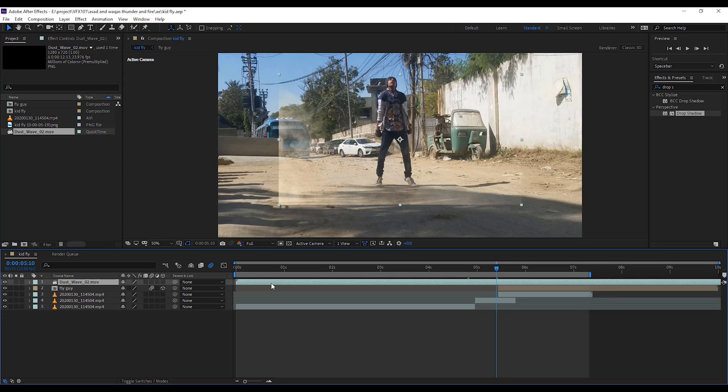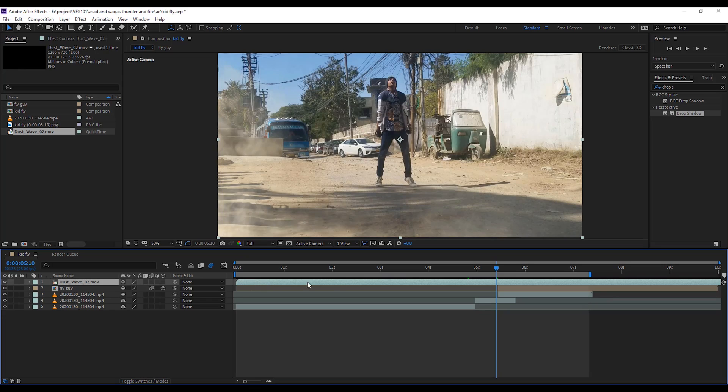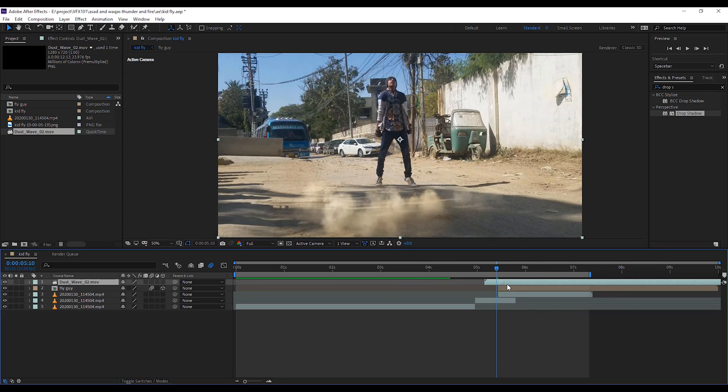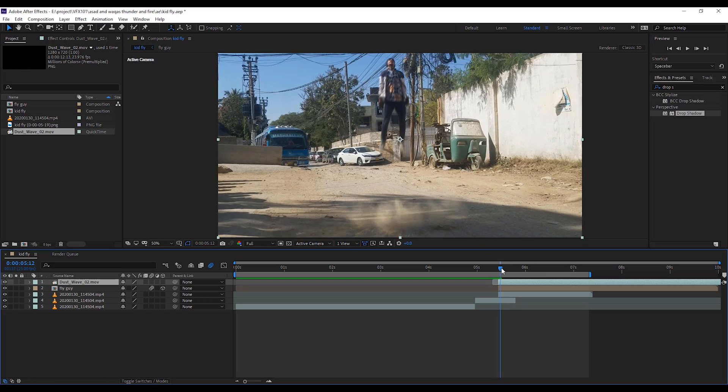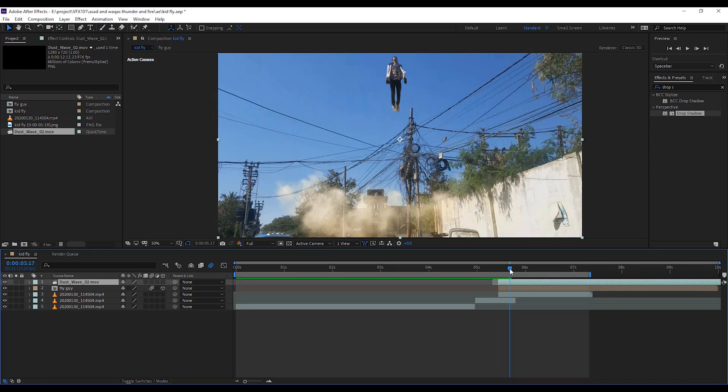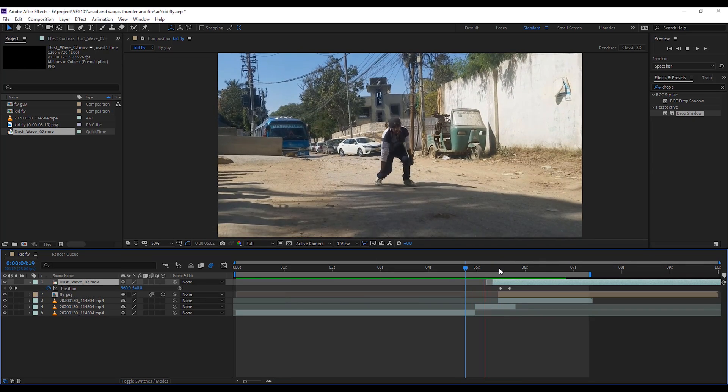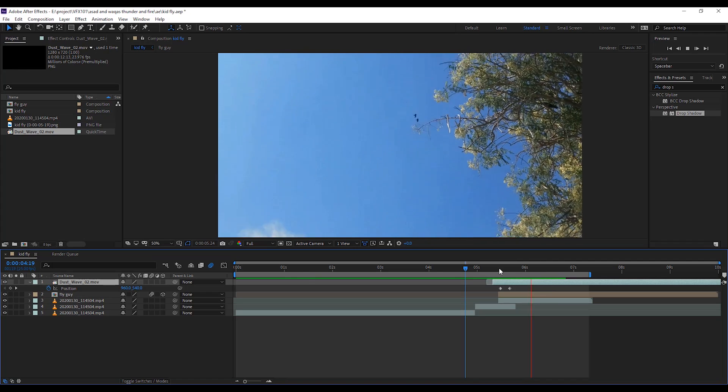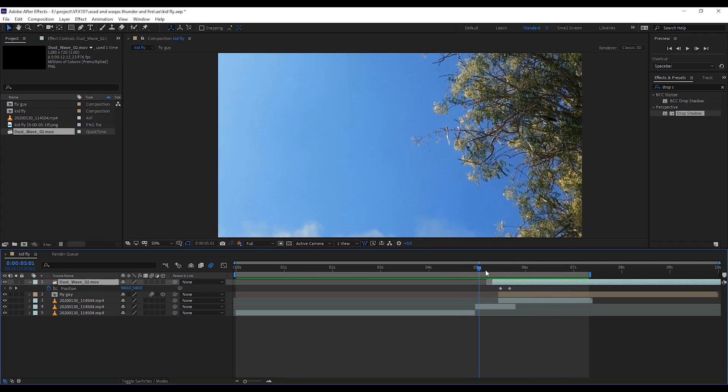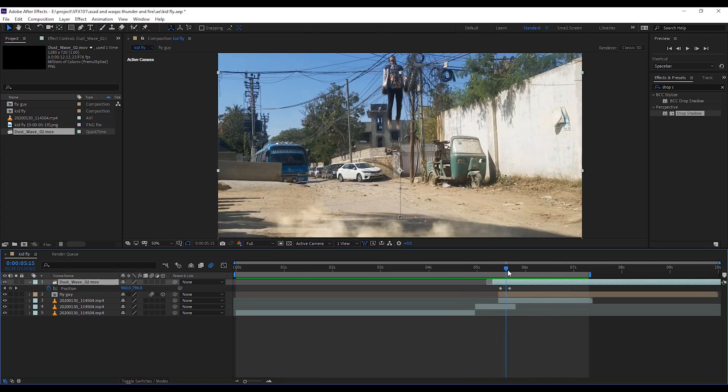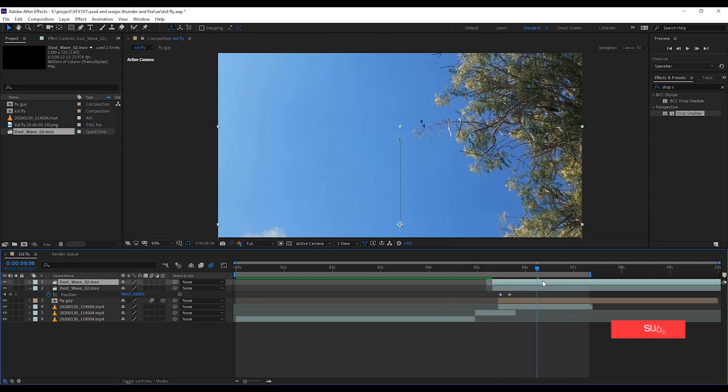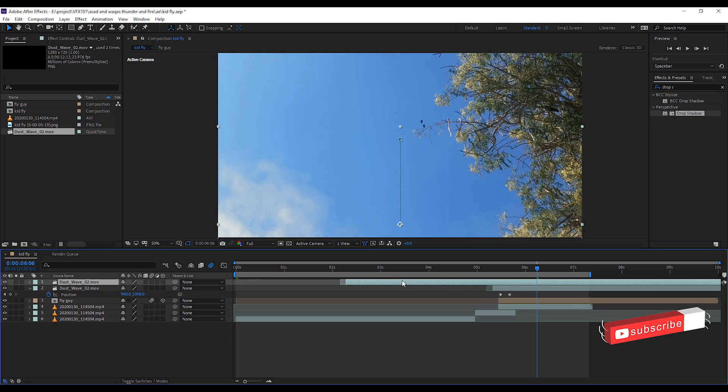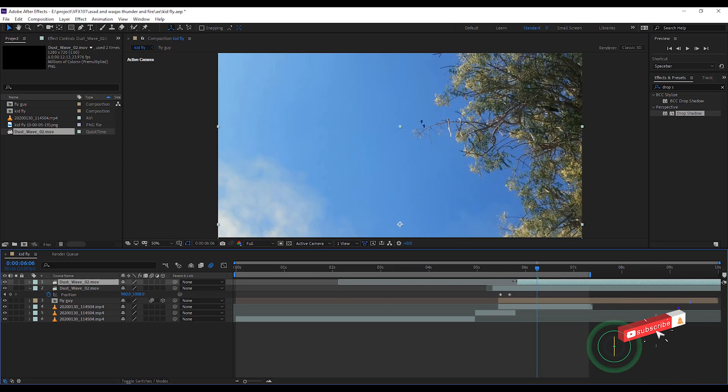Add some dust effect. Simply import the footage and drag on top of the layer. Adjust the layer position where you want to show the dust effect. Duplicate the same layer and adjust the layer timing to make it more elastic.